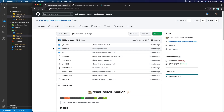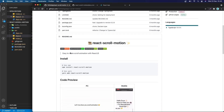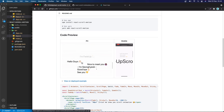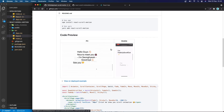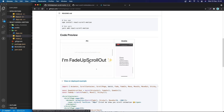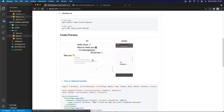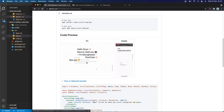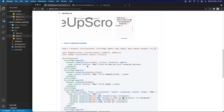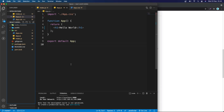Hello everyone and welcome back. Today I'm going to introduce you to the react-scroll-motion package. This package is really cool — as you can see in the code preview here, when we scroll down or scroll up we get animations. This is pretty cool and we are going to create something very similar to this.